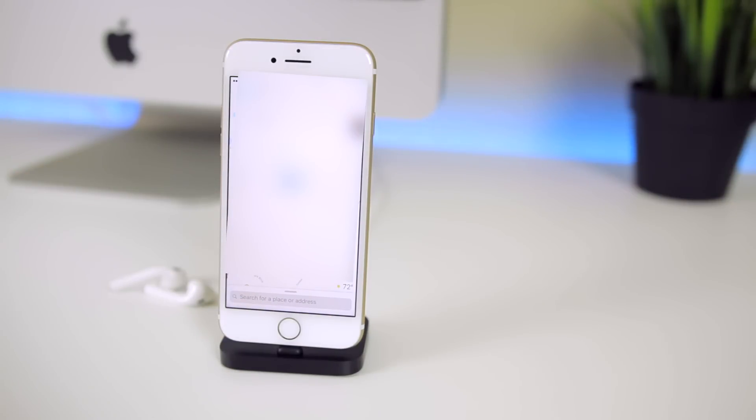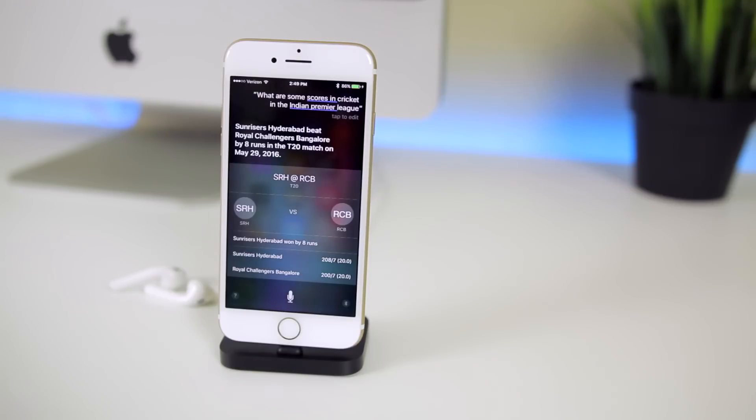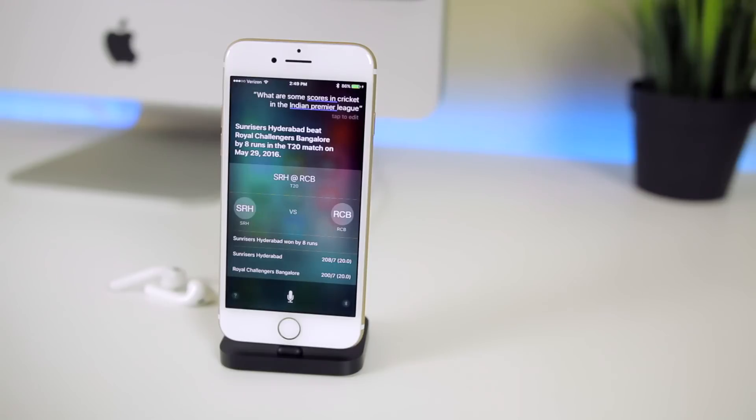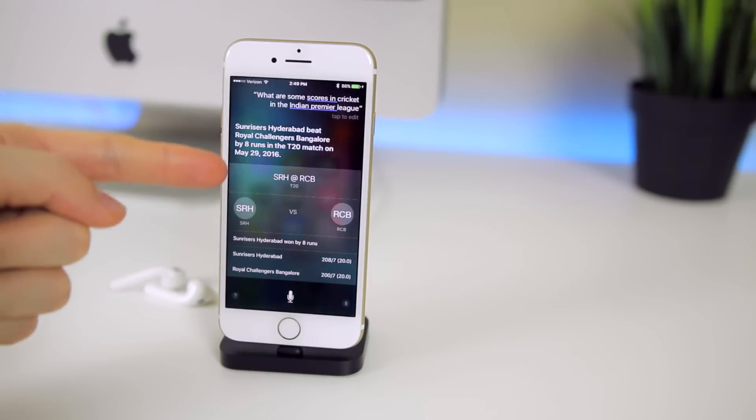The 11th feature is that Siri has now learned cricket scores from the Indian Premier League and International Cricket Council. This is great for my Indian viewers and I even tested it out right here as you can see, here are some scores from the Indian Premier League.